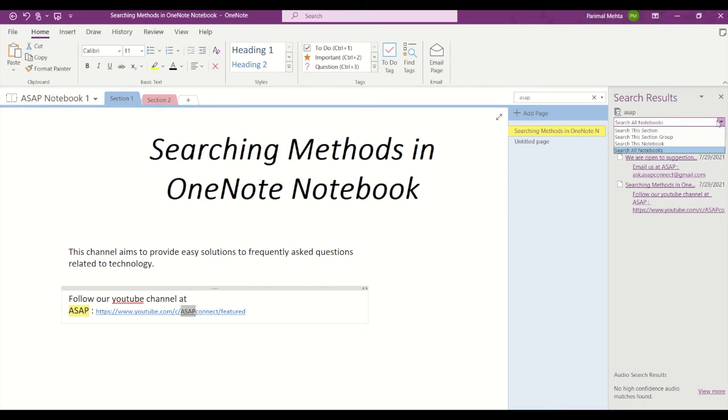So you can search this section, or you can search the section group, or you can search only this notebook, or you can search all the notebooks.